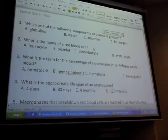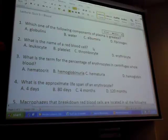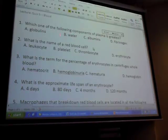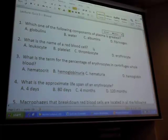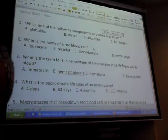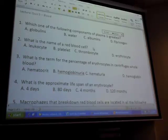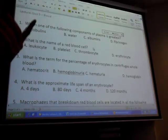Formed elements is one part; the other part is plasma. In plasma, you have water, which is the greatest component at 90%. Then you have three other substances: fibrinogen, albumins, and globulins. Those three are proteins.